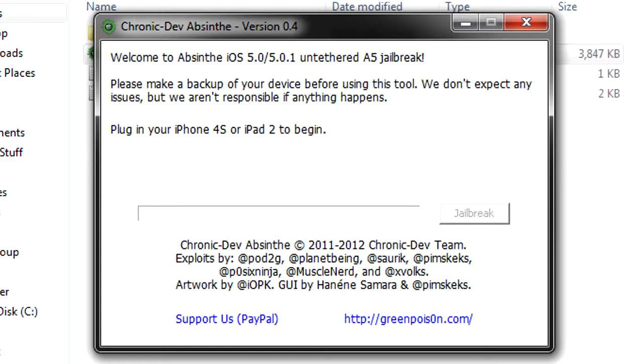As it says, plug in your iPhone 4S or your iPad 2. I'm not going to do that right now because my devices have already been jailbroken, so I'm just going to talk you through the steps. Basically, you want to plug it in, and before you click jailbreak.